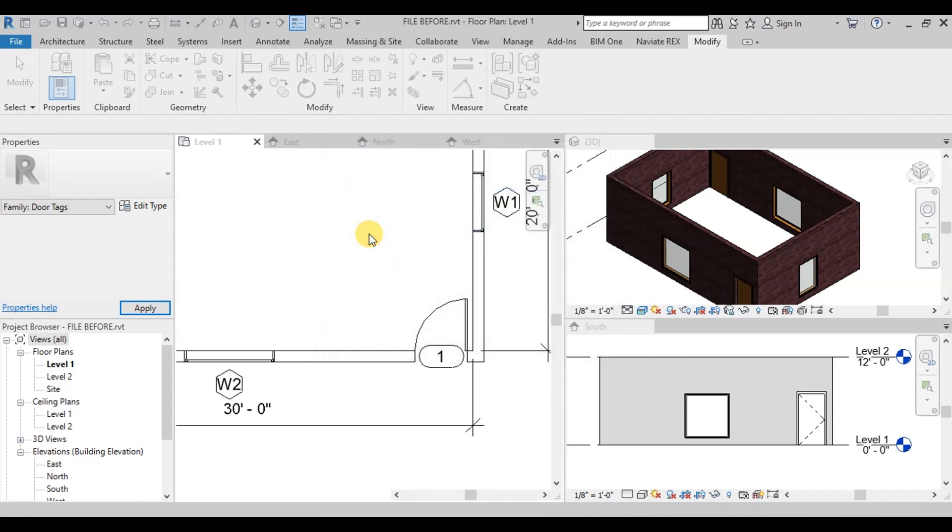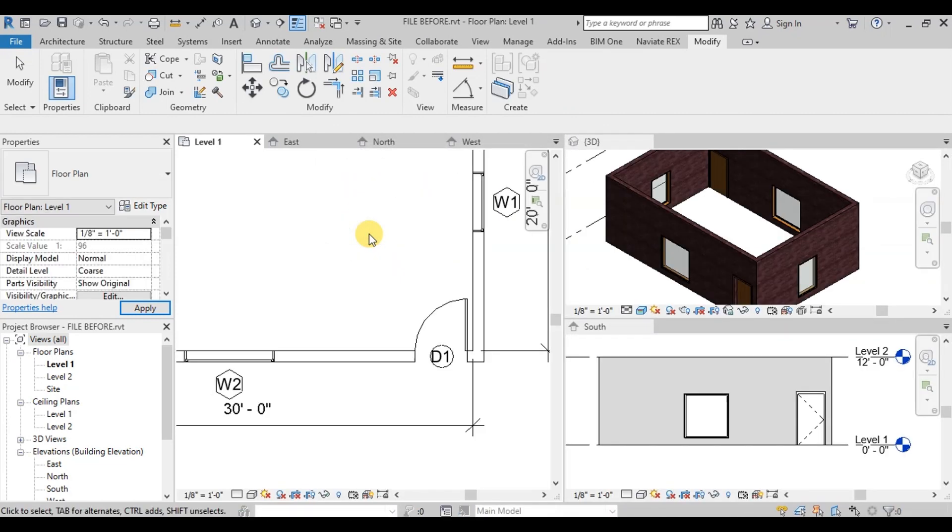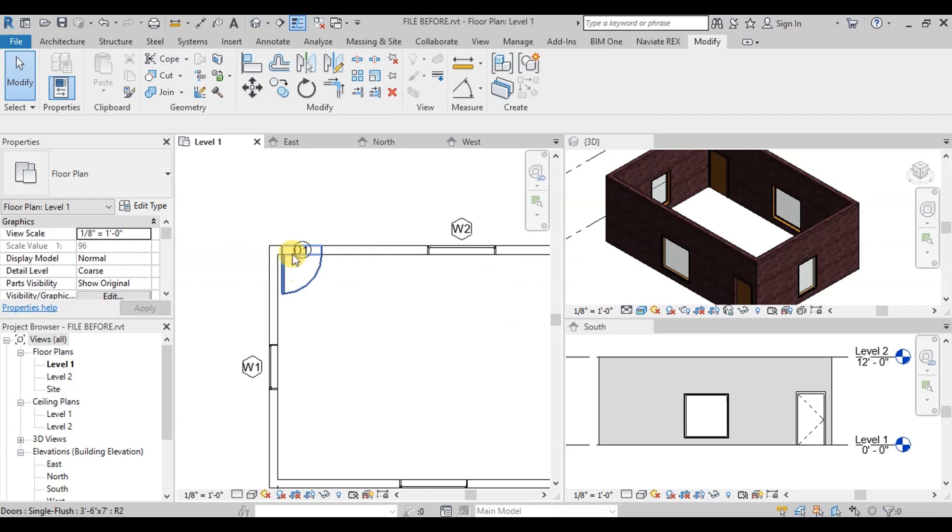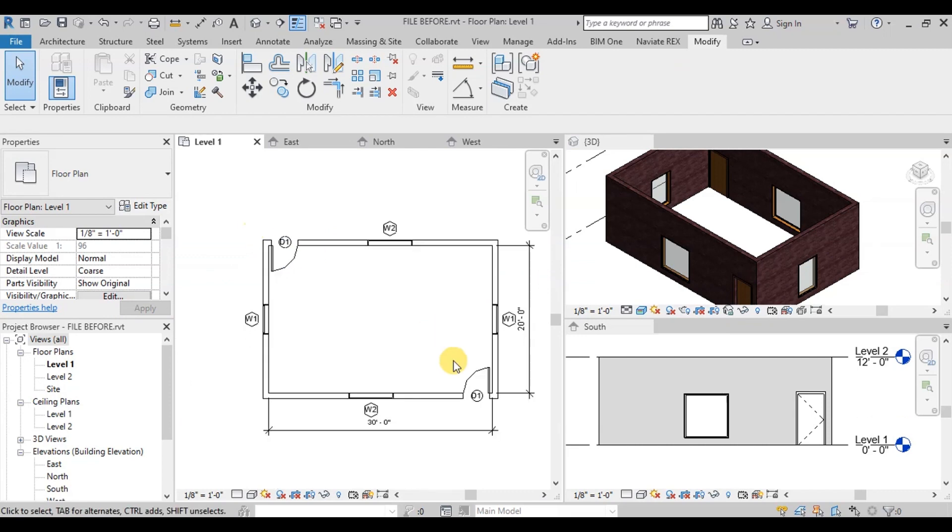Now we can see that door tags have changed. They are now showing their type marks. Now door and window tags are correctly placed.